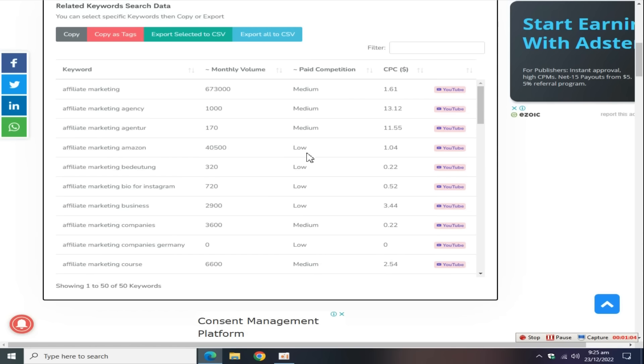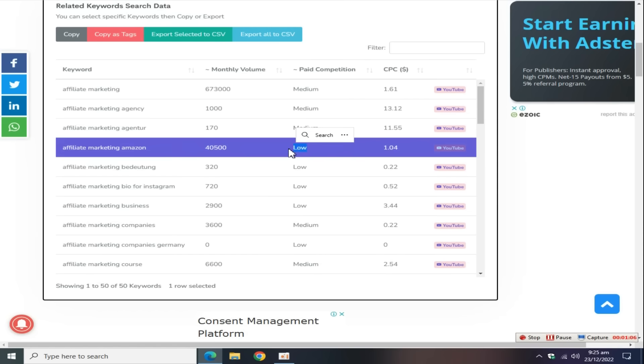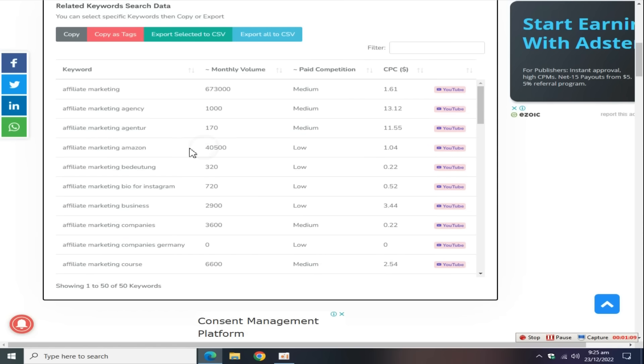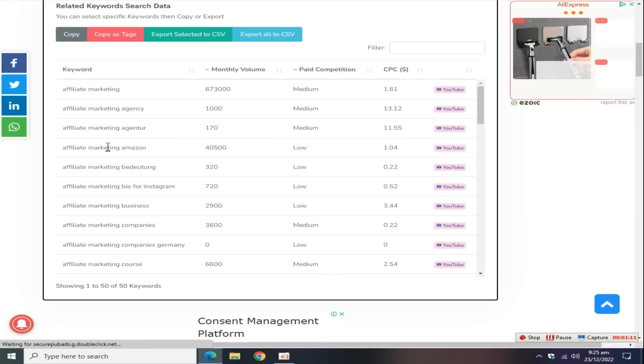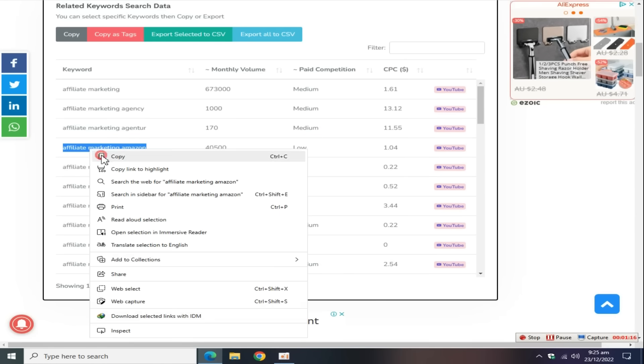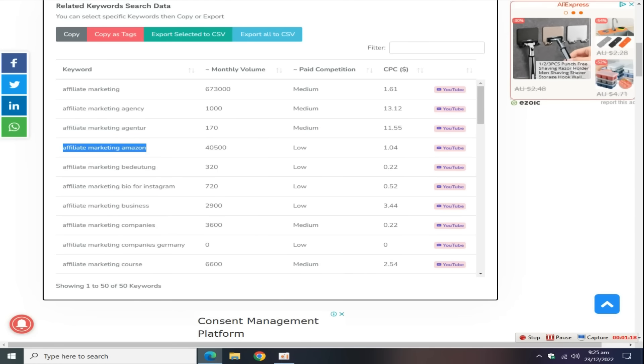For example, this affiliate marketing Amazon keyword has low competition. Pick up this keyword and create an article around this keyword with ChatGPT tool.